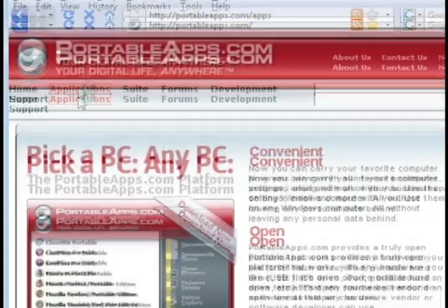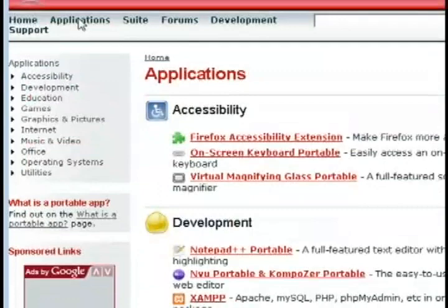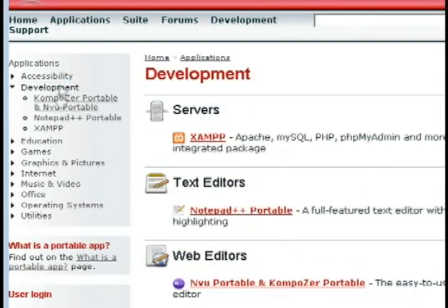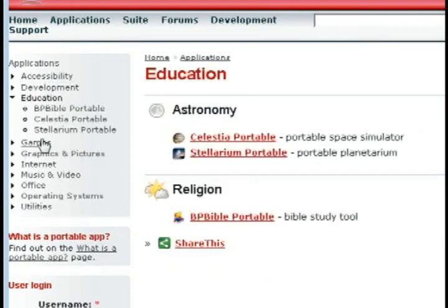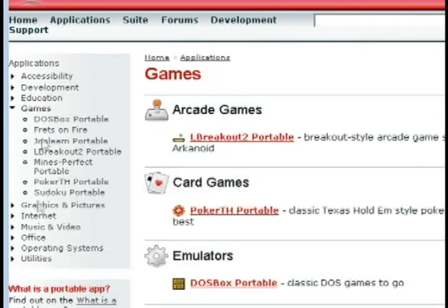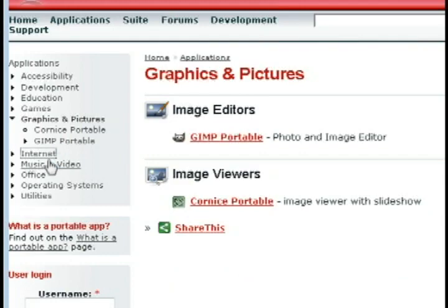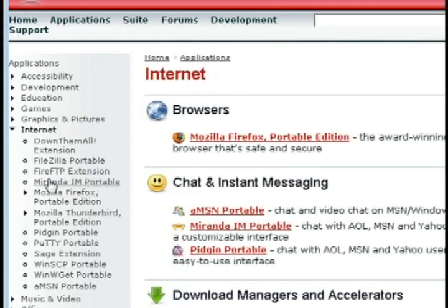Just to browse through what applications they have, they have development applications, accessibility applications, educational ones, gaming applications, programming applications, internet applications, different things like that.